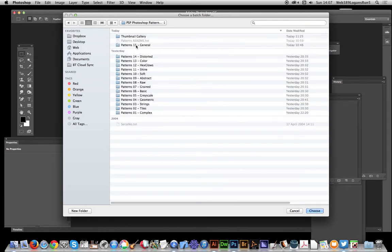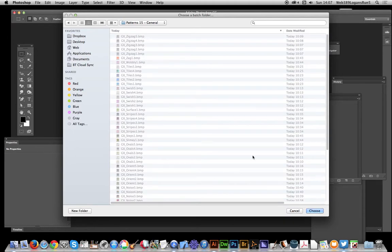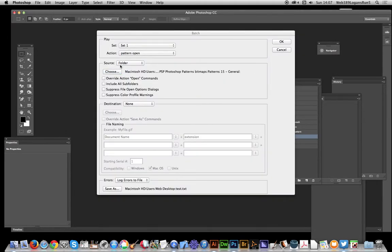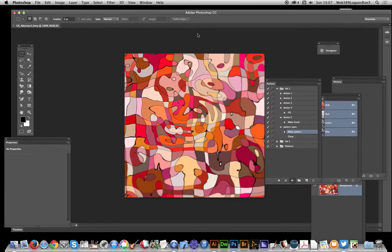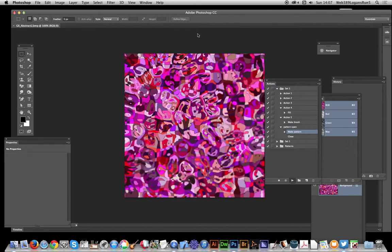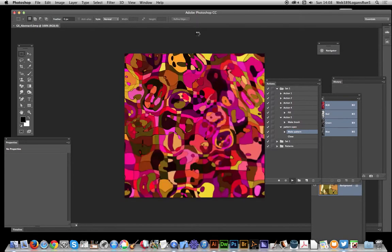I'm just going to select that folder, choose. And now basically run through that action, just going to click OK. And it will just quickly run through all the various files. Now once you've done that, once you've obviously defined all the patterns...